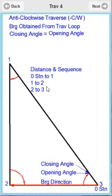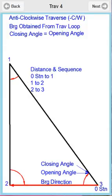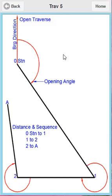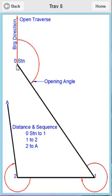This is the counterclockwise or anticlockwise version of what we just looked at, where the bearing is actually obtained from within the traverse loop, going zero, one, two, three for closing. This is an open traverse - there's not really much to say about this. This is all dealt with on one page in the application. Even though we've got zero, one and two, you'd enter three for the total amount of stations.